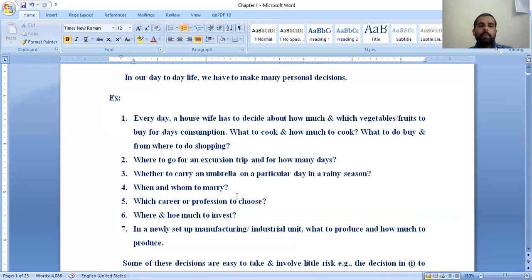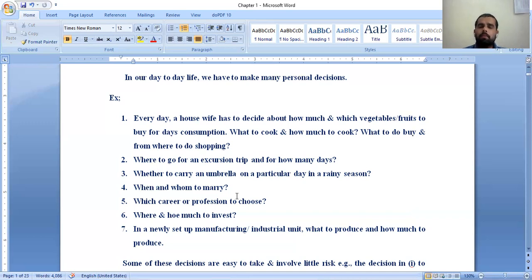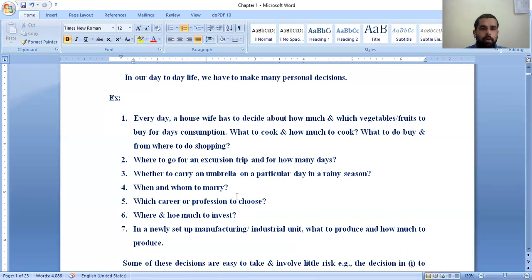Another decision example: whether to carry an umbrella on a particular day in the rainy season. We know it is the rainy season, yet most youngsters nowadays never carry an umbrella or even a water bottle. If you plan your decision properly and carry an umbrella and water bottle while traveling, it helps you. Also, an important personal decision is when and whom to marry. If this decision is planned properly, your life after marriage will be colorful and a celebration every day.